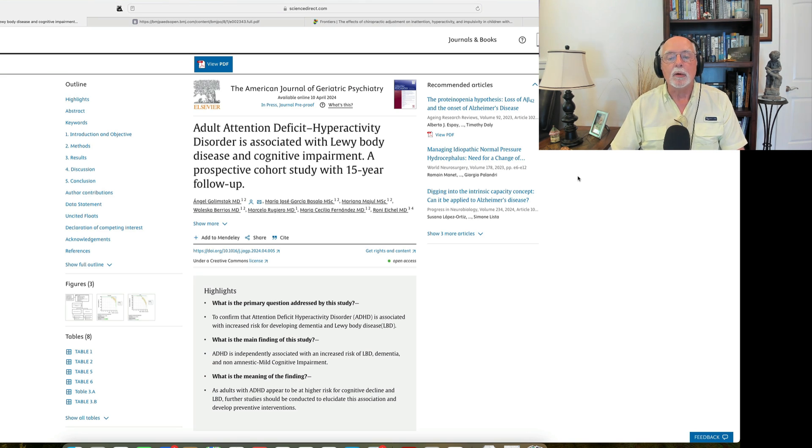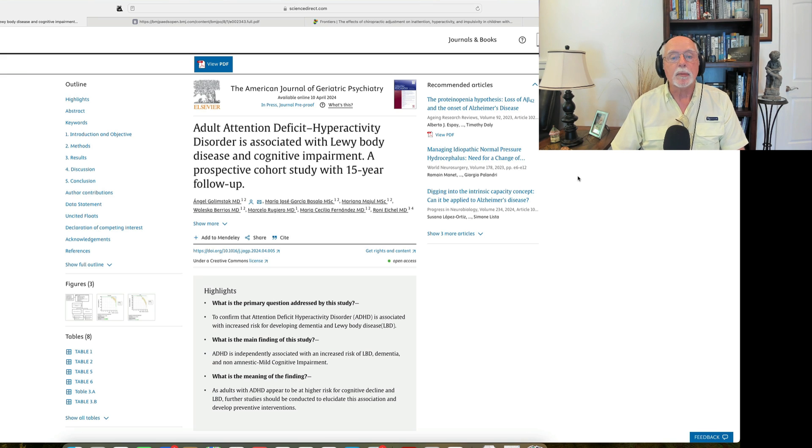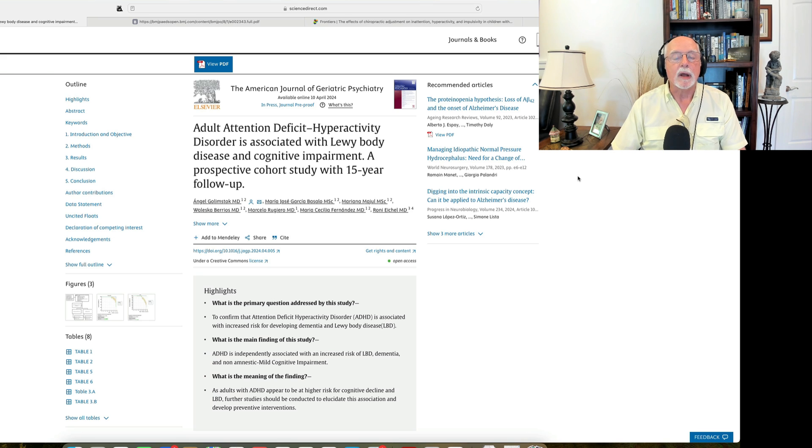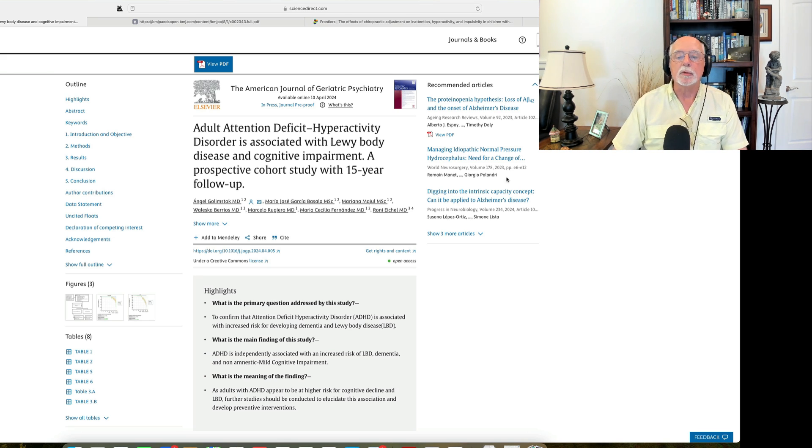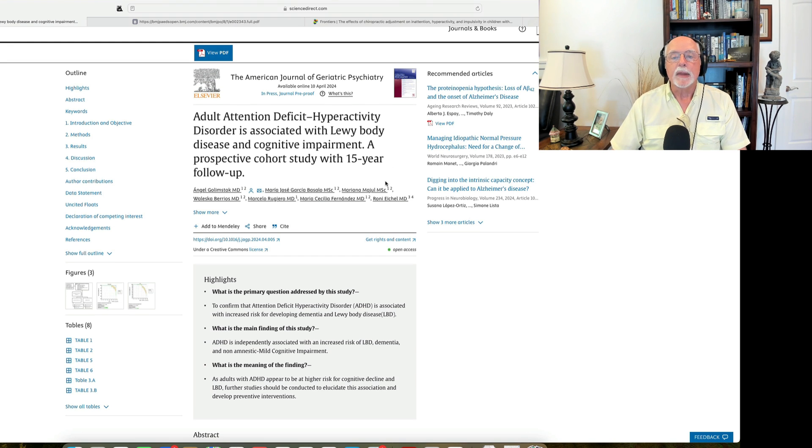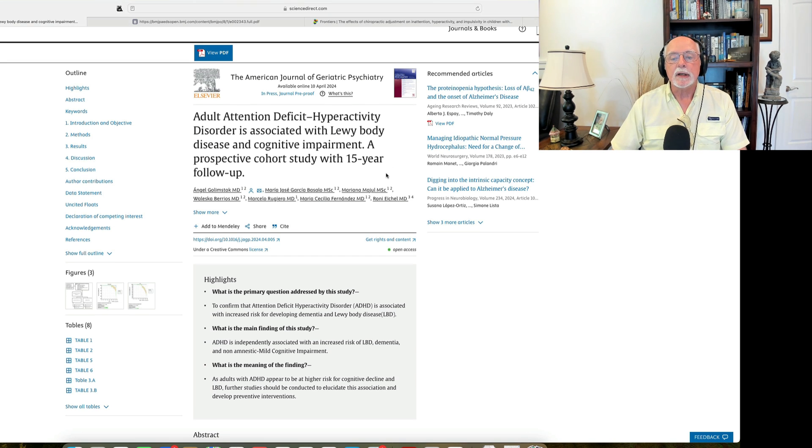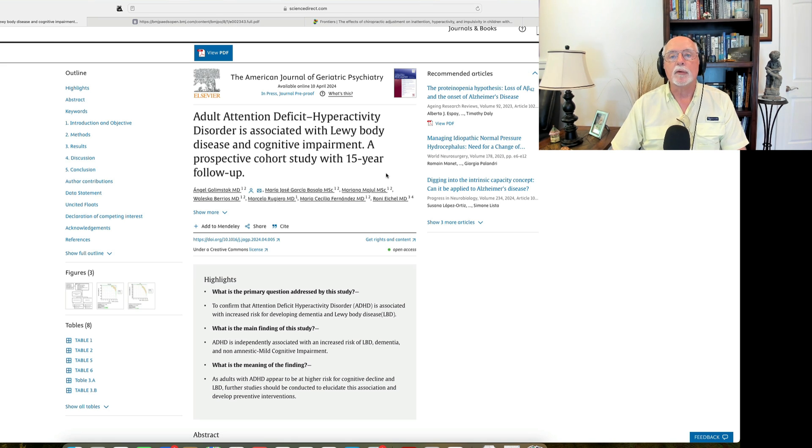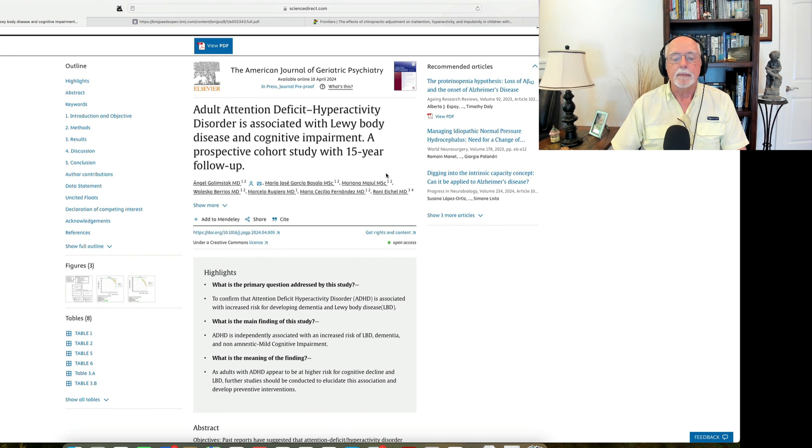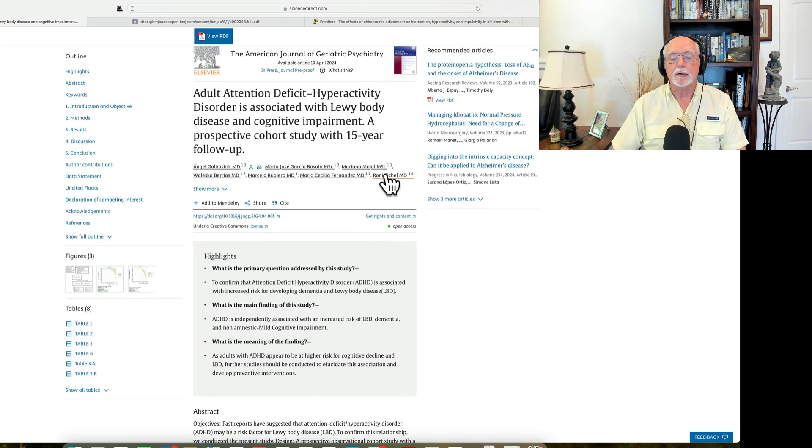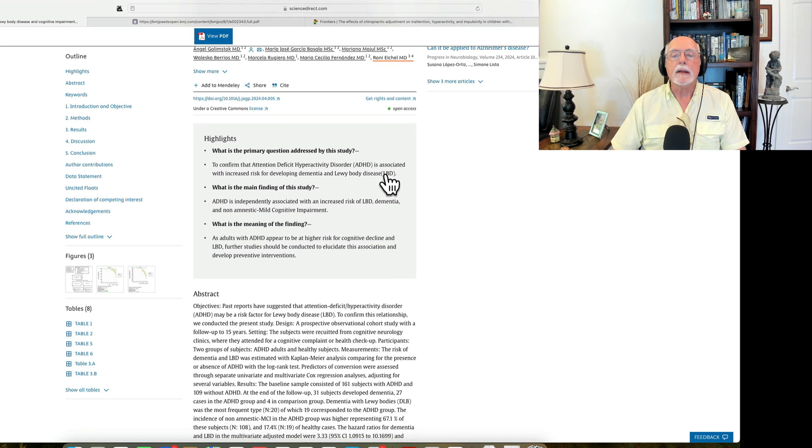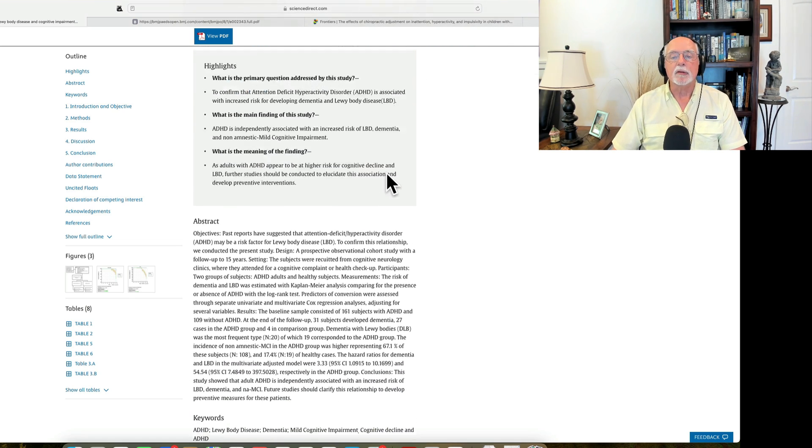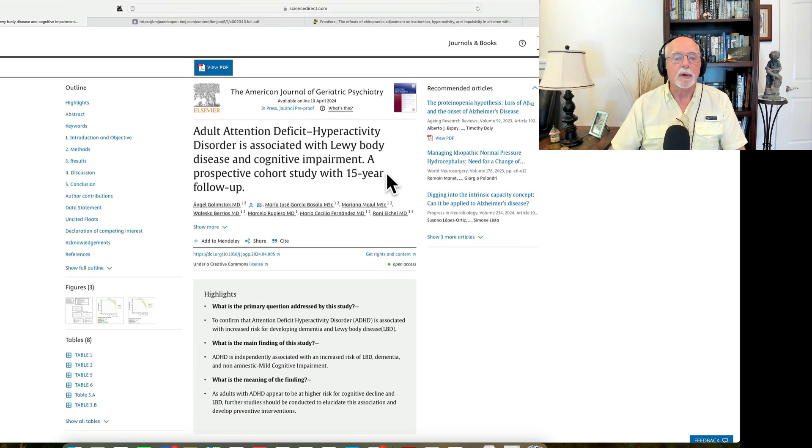And as you know, mild cognitive impairment is often thought of as kind of a prodromal or early phase to what may go on to become dementia in older individuals. So this study looked at a group with ADHD and a group without ADHD in adults. The adults, by the way, were between 45 and 70 years old and had been followed for about 15 years. And what did the authors find in this particular study?